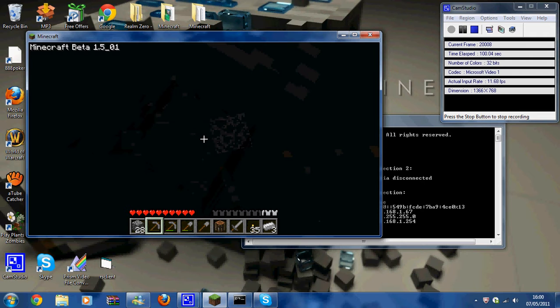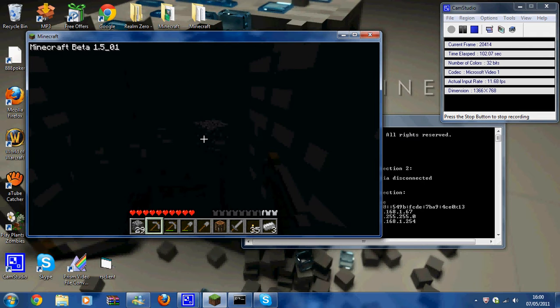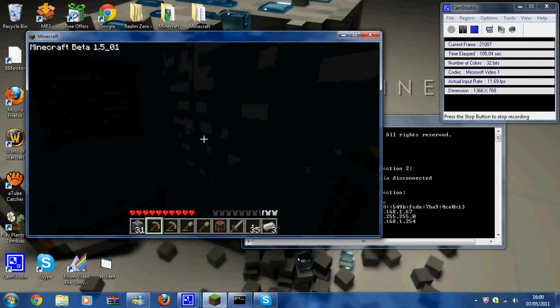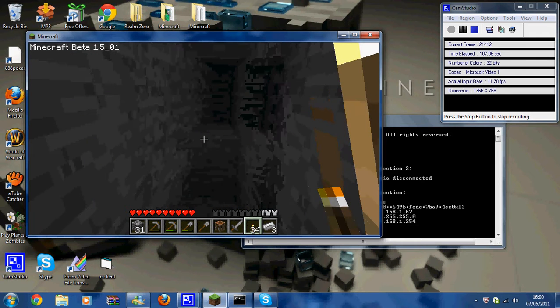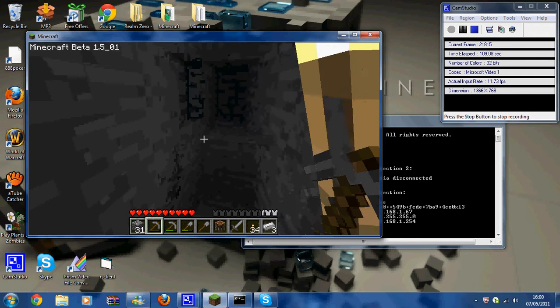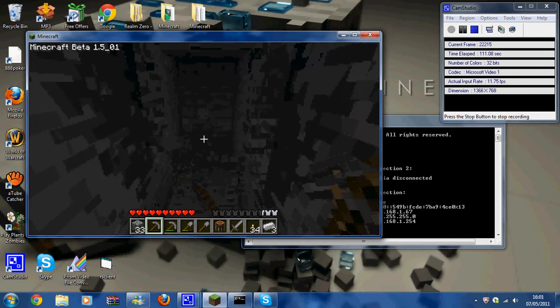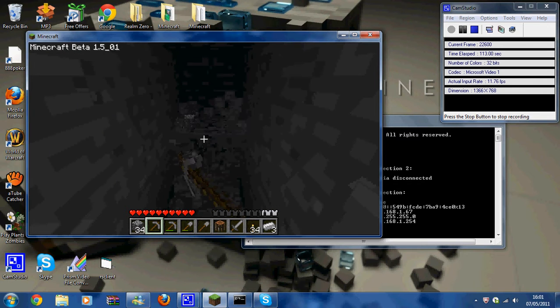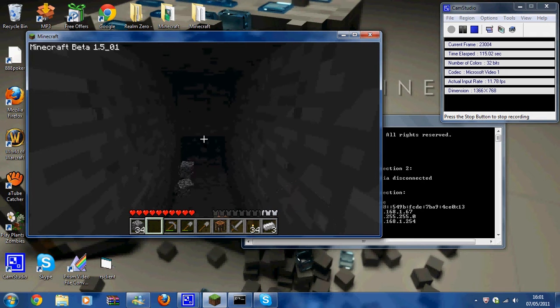There we go. I'm gonna come under here so I don't get hit by the water that is flowing above my head. And I did bring a crafting table.